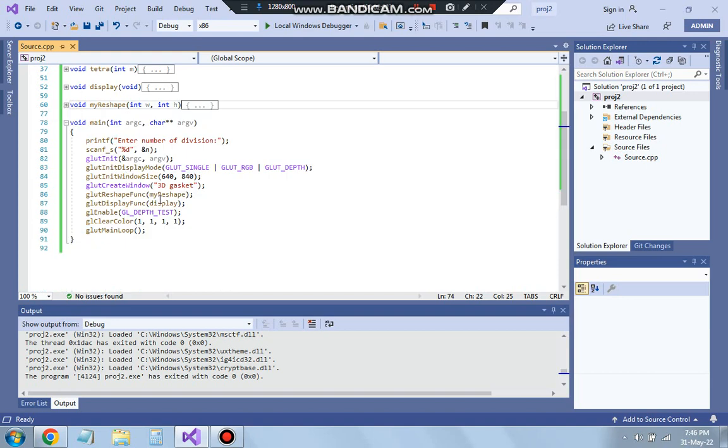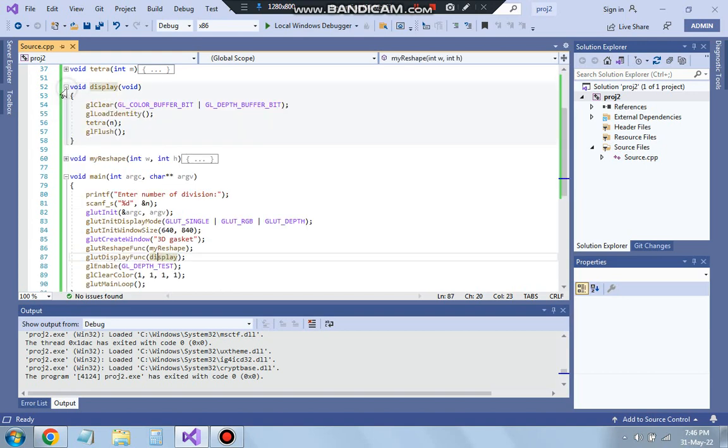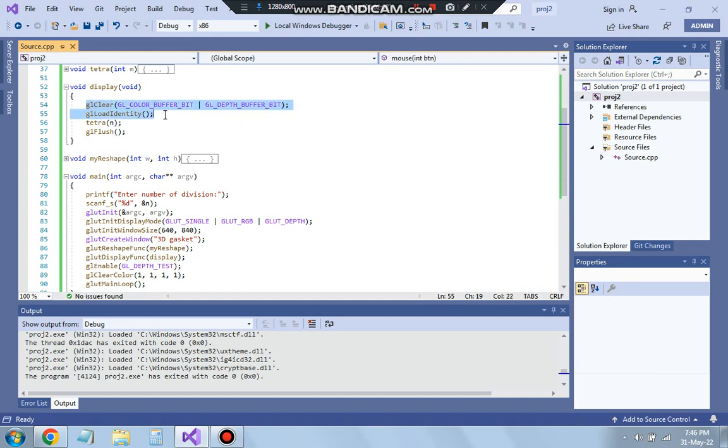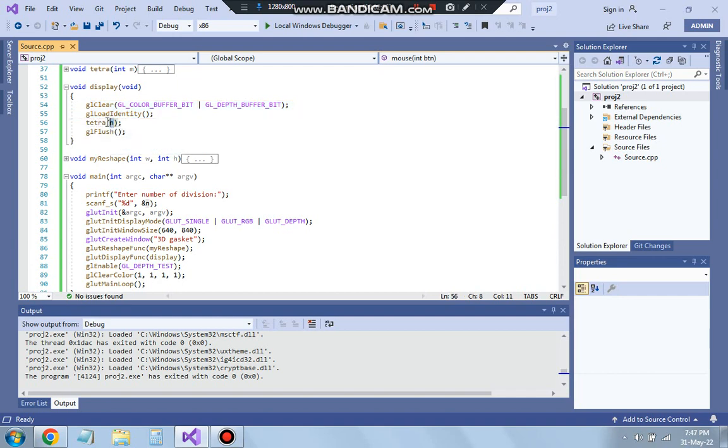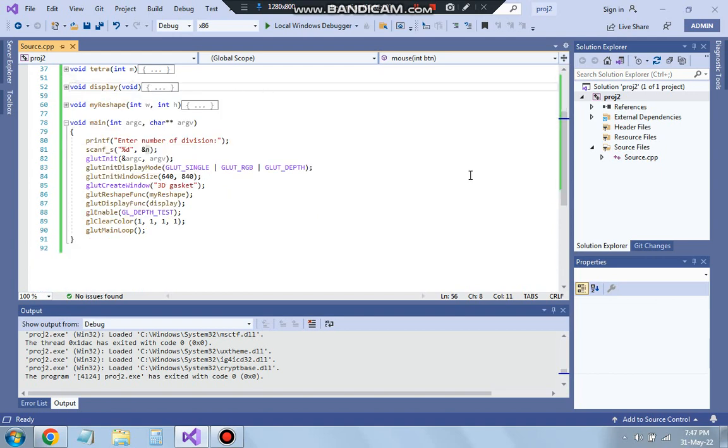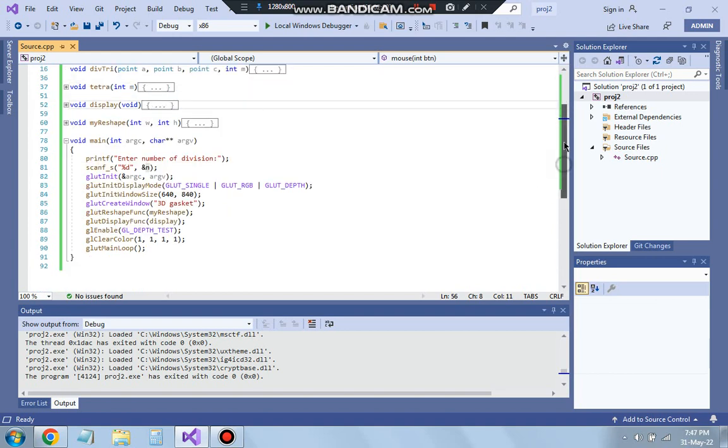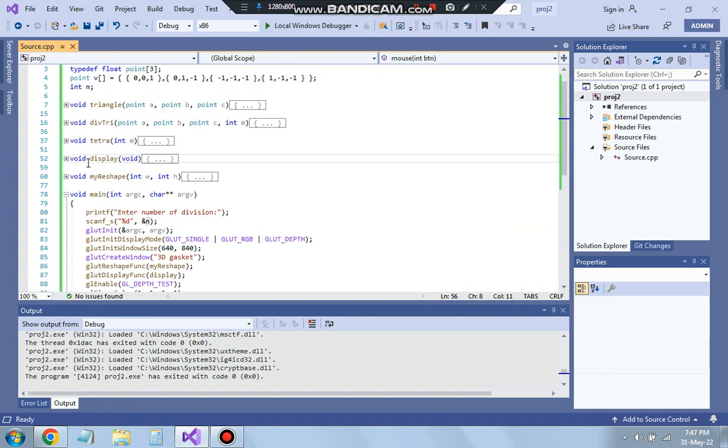So that's for the reshape function then we have the display function. Basically the display function just loads the identity that's the color buffer bit and the depth buffer bit and it's called the tetra function. And n is getting passed n is nothing but the number of divisions. So tetra is getting called with the parameter n which is the number of divisions that is getting stored in m.